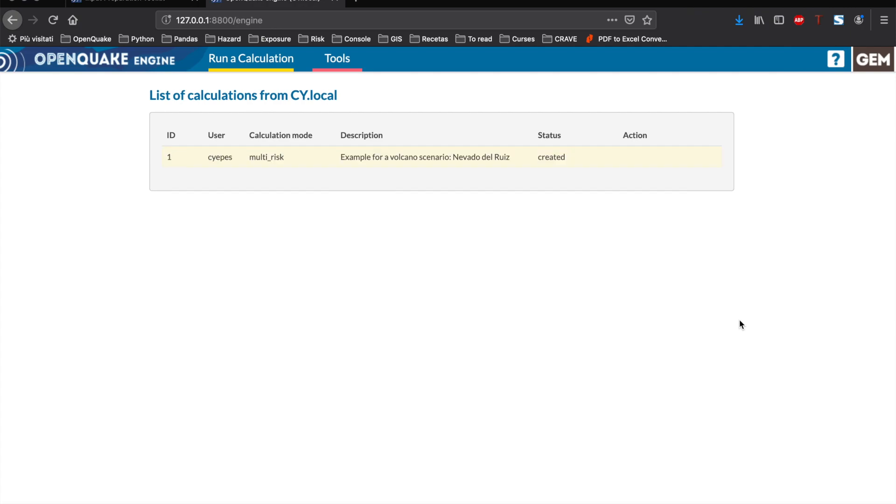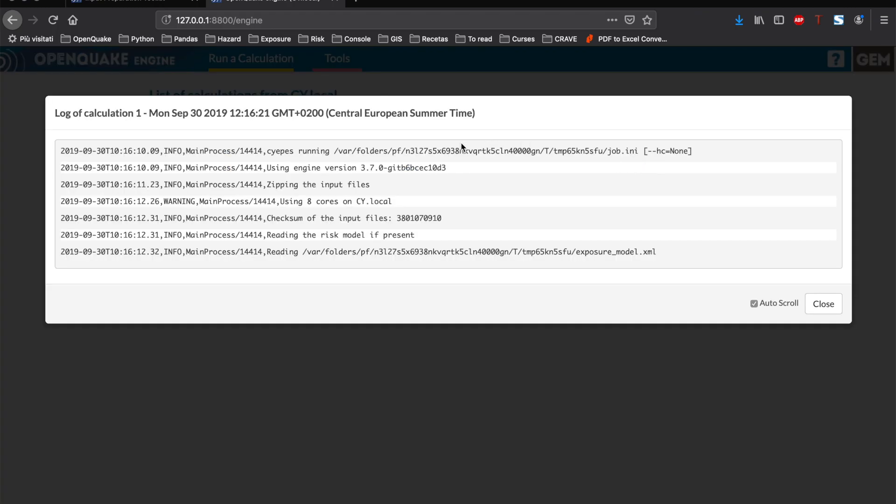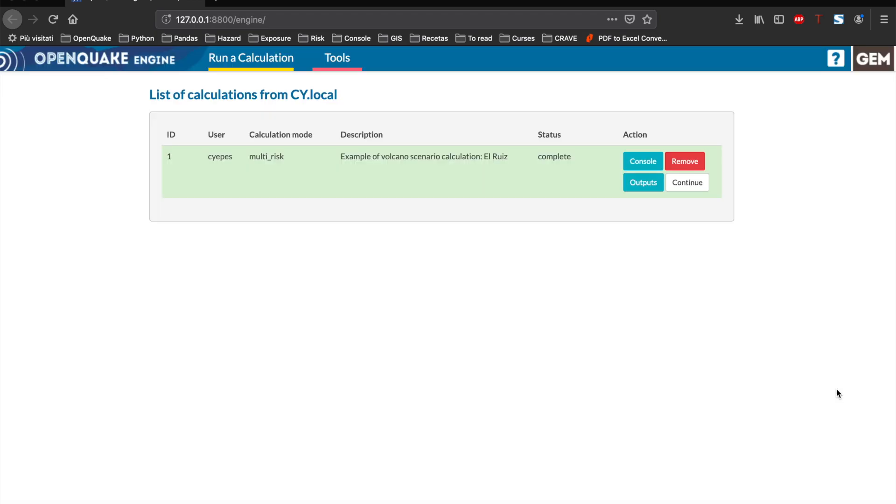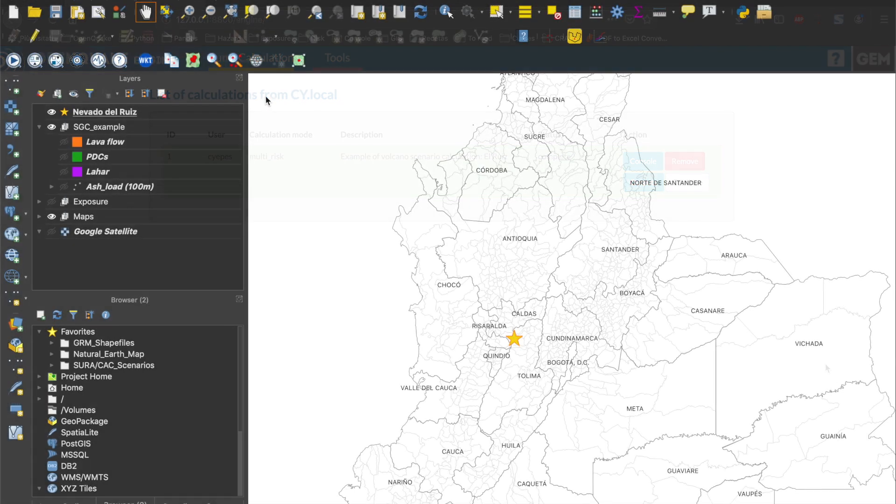We can track the progress of the calculation with the console button. Once the calculation has finished, we can see a green color indicating the successfully completed calculation.